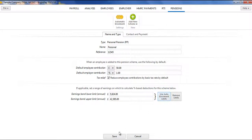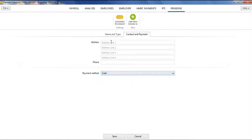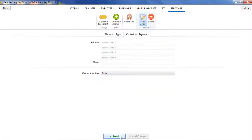Within the Contact and Payment section, enter the contact details of the pension provider and your method of payment to them. Click Save to finish.